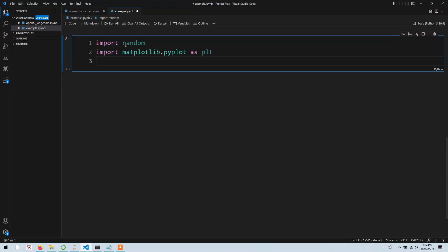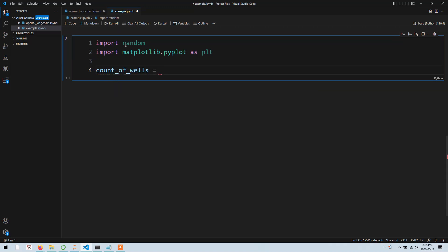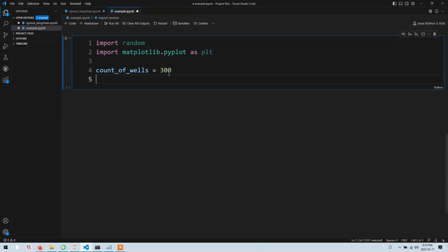Now we need to decide how many wells or how many points we are generating values for. For example, I will create a variable called count_of_wells. This is the number of data points that will be used in the iteration to generate random values. Since we have 300 wells, we will generate 300 water saturation values. For contour maps you need three variables: x (the x location of the well), y (the y location of the well), and the value you want to plot - which could be water saturation, reservoir pressure, etc.